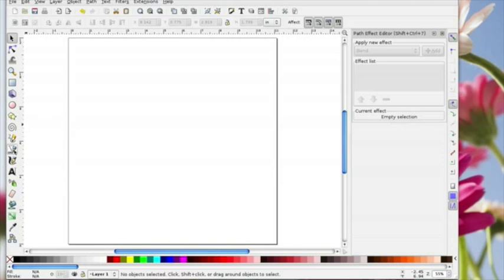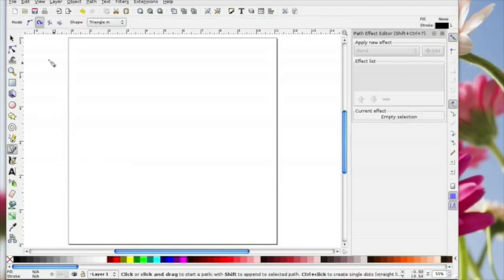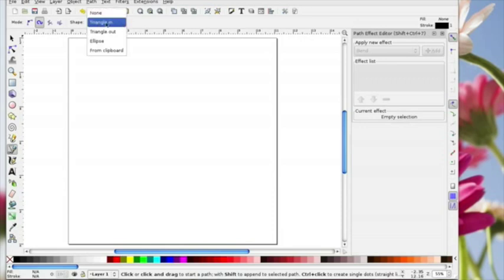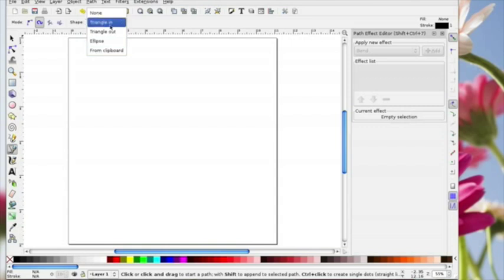First of all you choose the Bezier tool. When you choose it you get two options up here under mode. You want this curly one that's called the Spiro path tool. You need to select that and then you have options here. I'm going to use triangle in at the moment and I'll show you triangle out, and then you can play with the others.